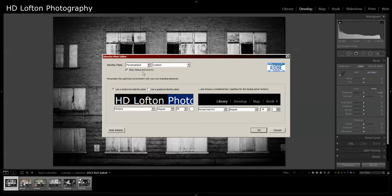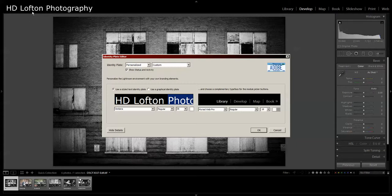The status and activity checkbox here is for when you do exports, imports, anything that takes a while like applying a batch of presets. You'll see a progress bar show up under here, and that's what this is.